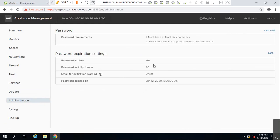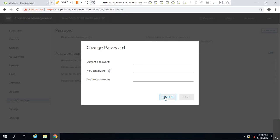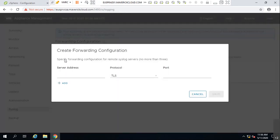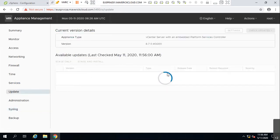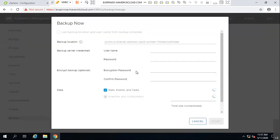Under Administration you can set passwords and users, configure password expiration settings, and change the root password. Under System Logs, you can add a remote server so all logs are saved to a specified server. Before any upgrade or update, the recommendation is to configure a backup schedule or take a manual backup and save it on some server.